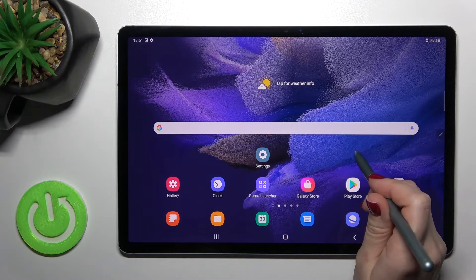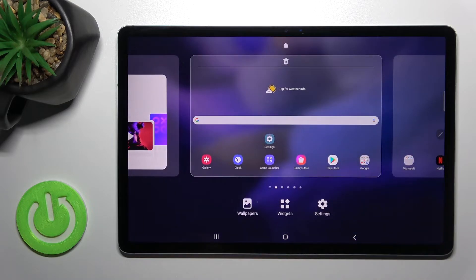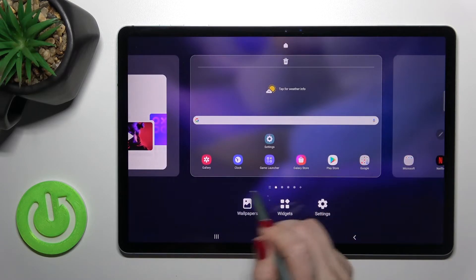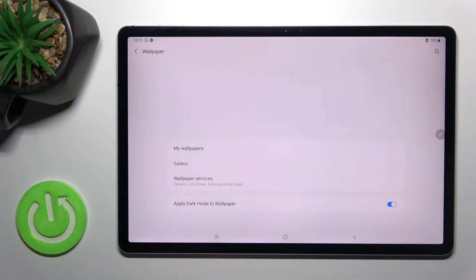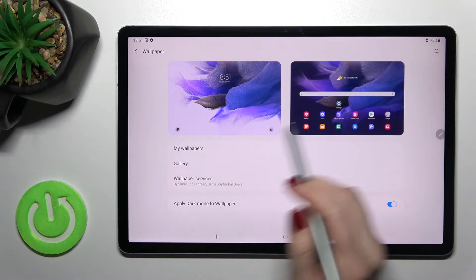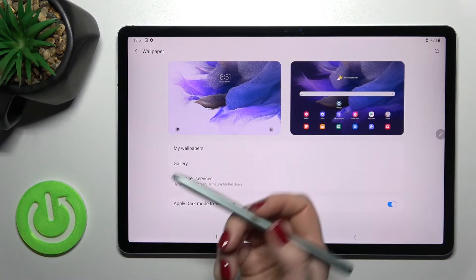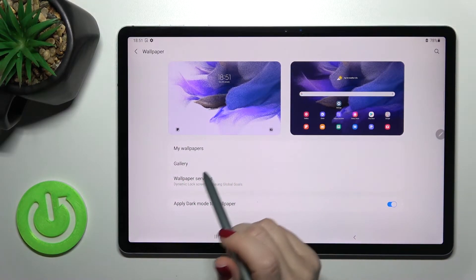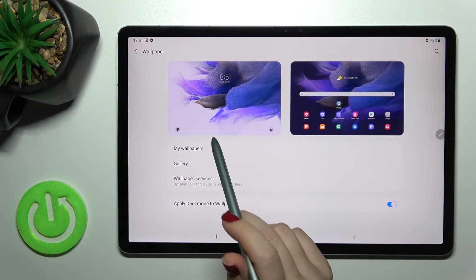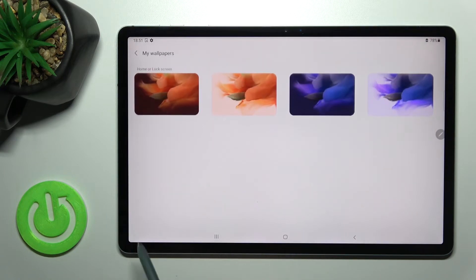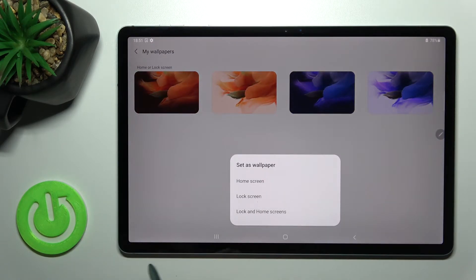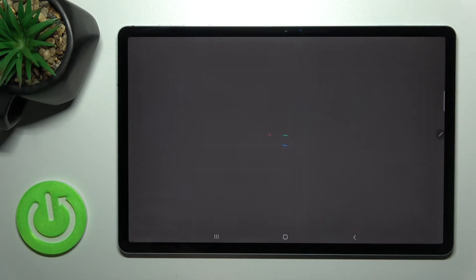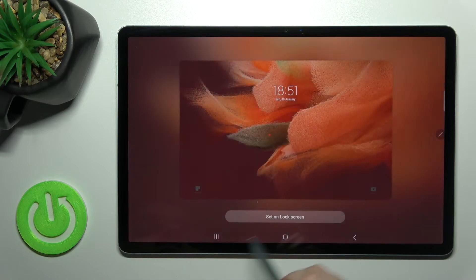For the second method, just hold your screen for a while and you'll see the wallpaper icon appear. By the same process, you can select wallpapers from your gallery or from the default ones. We'll go with a default wallpaper and tap on the lock screen option.